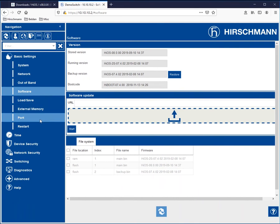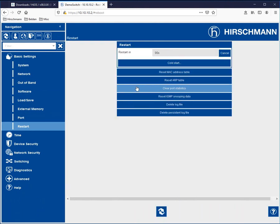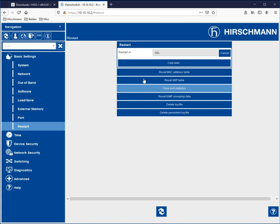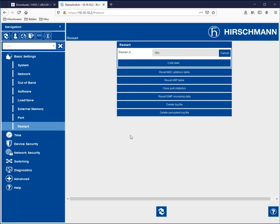So what we need to do is we now need to restart the switch. So we're going to either go to restart, cold start, and hit OK. Or we can simply power cycle the switch. The net effect is one and the same.